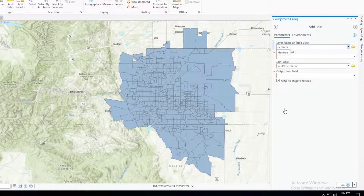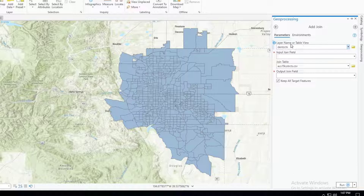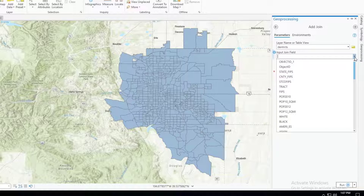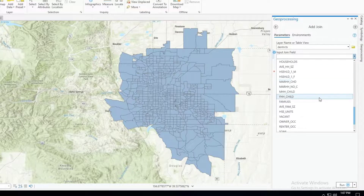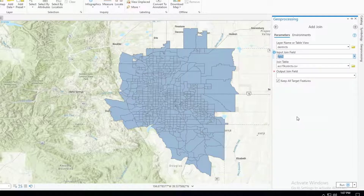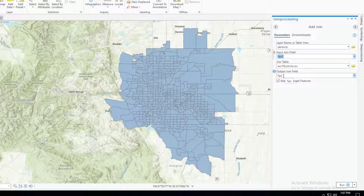In the Geoprocessing pane that emerges, it's going to ask for the layer name, which is the primary dataset — in this case DENTRAX. The input join field is the attribute you're going to match with the other one in your CSV file, and that's going to be FIPS 2. Notice that it's already reading the join table as being the CSV file I added and then the FIPS column within that CSV.